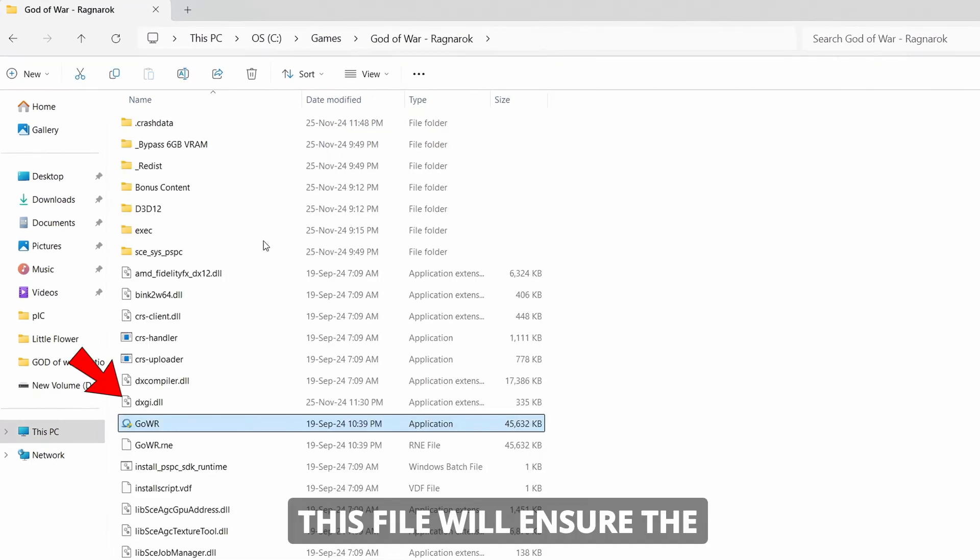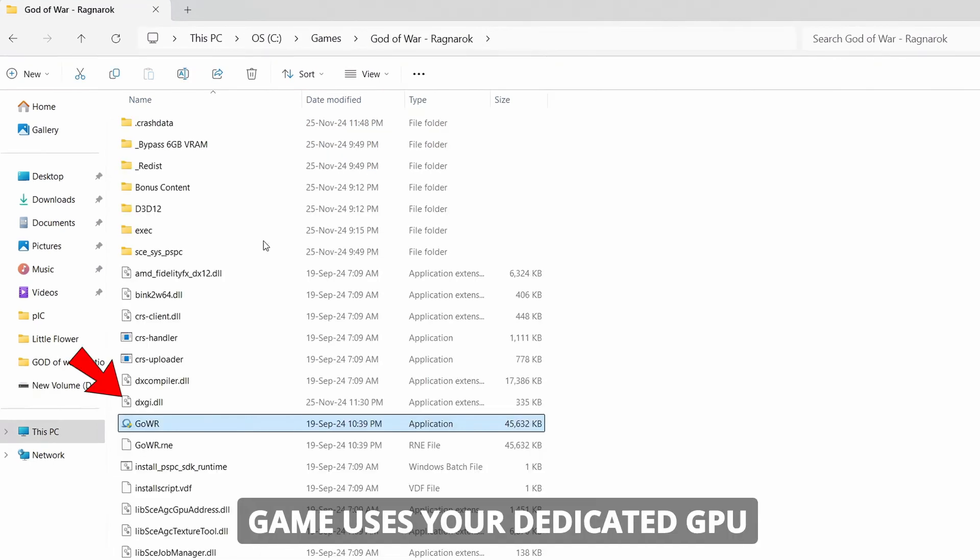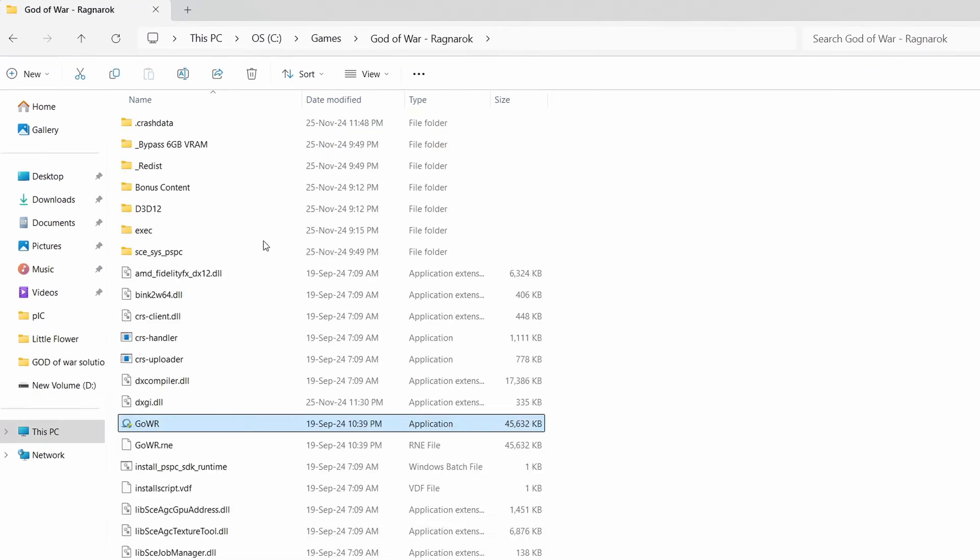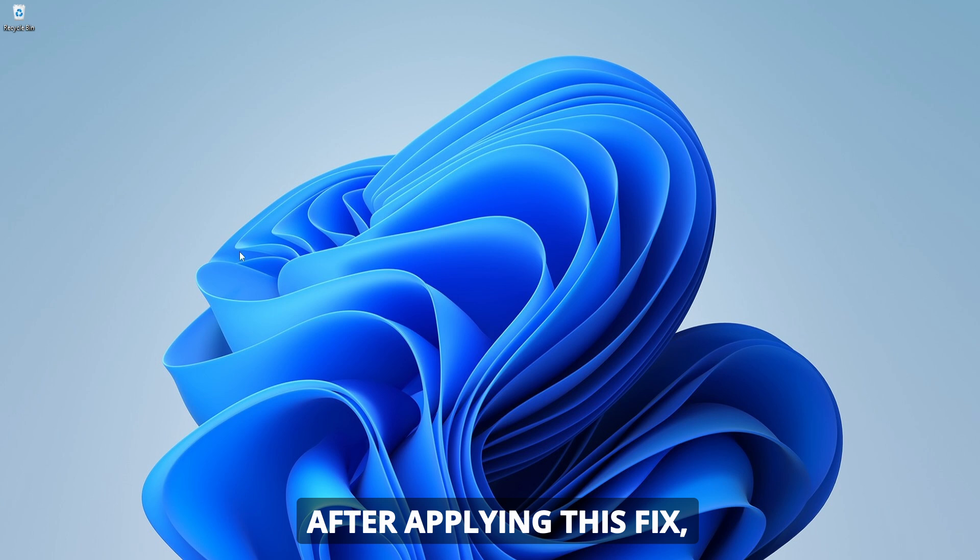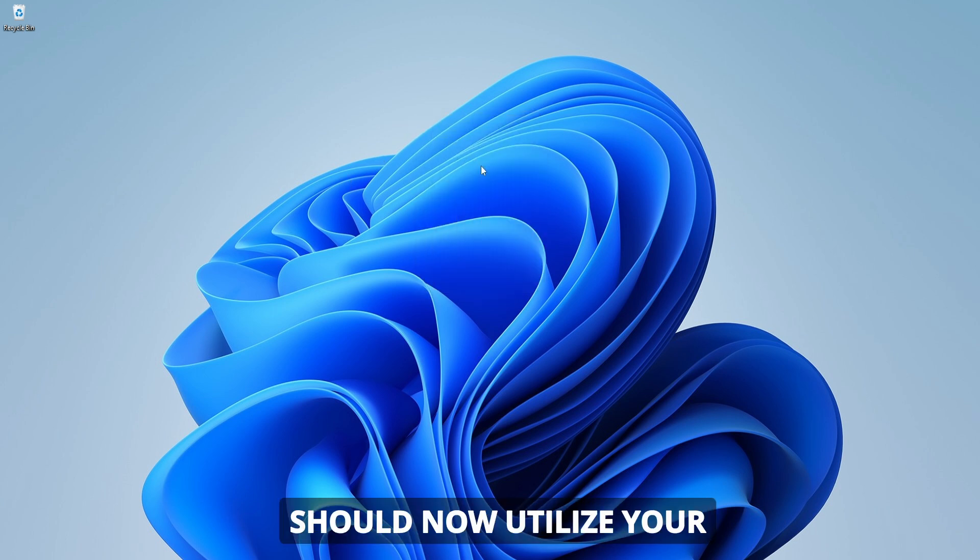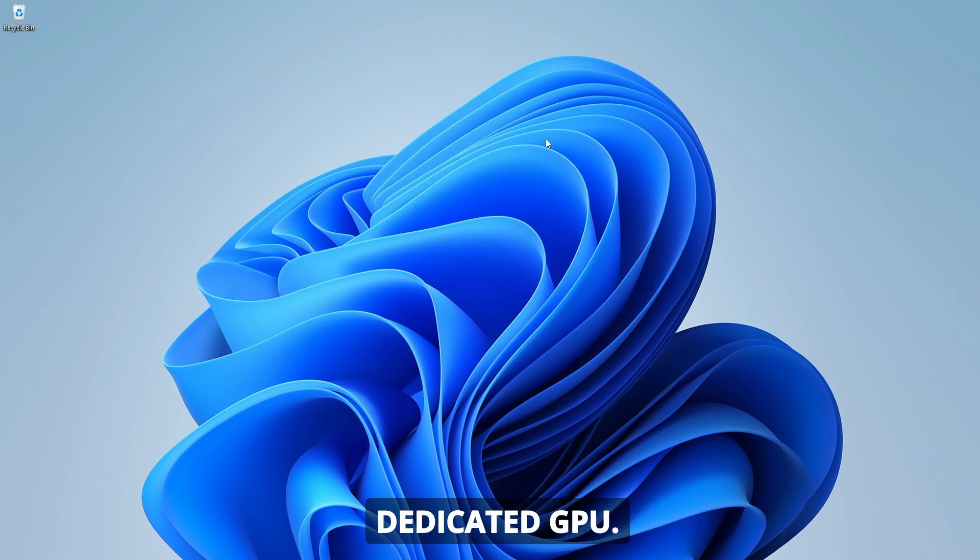This file will ensure the game uses your dedicated GPU for better performance. After applying this fix, restart the game, and it should now utilize your dedicated GPU.